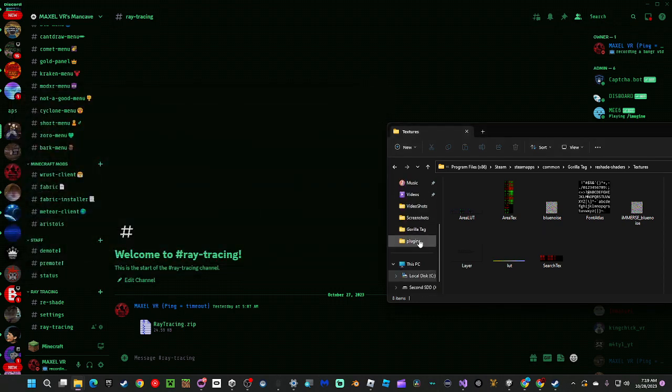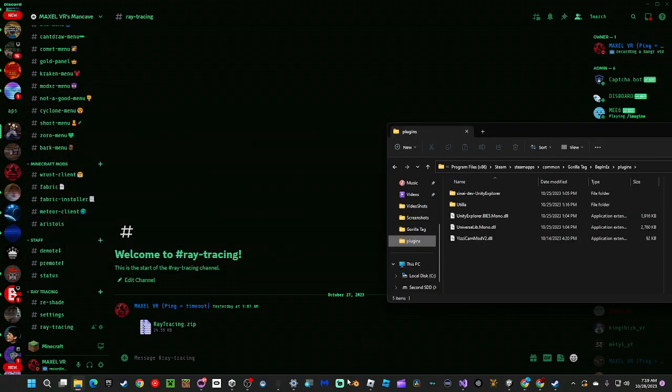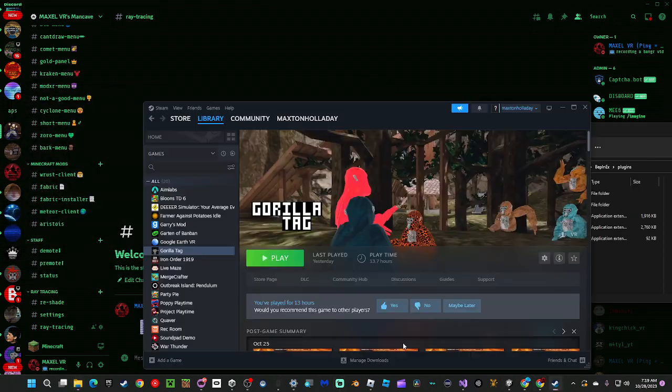So now you're going to go into Gorilla Tag. Go ahead and load up Gorilla Tag.